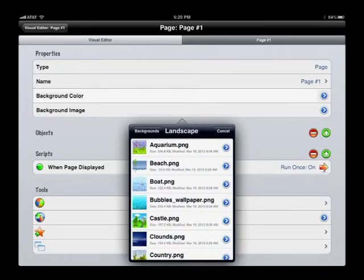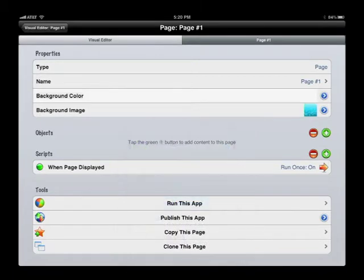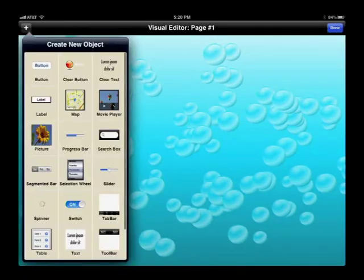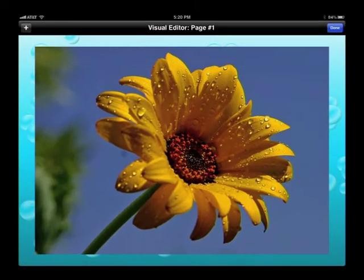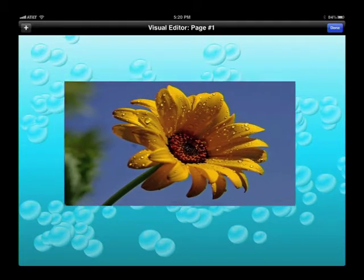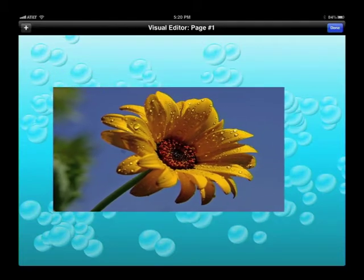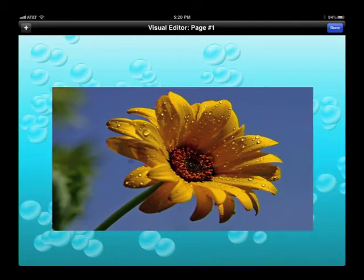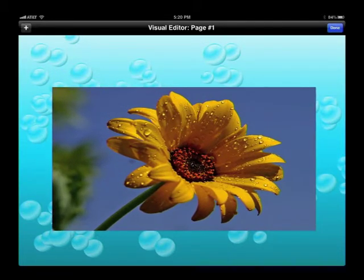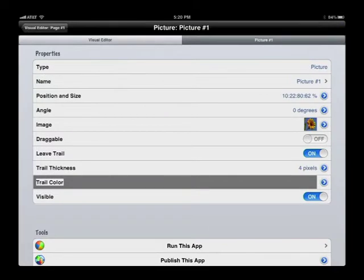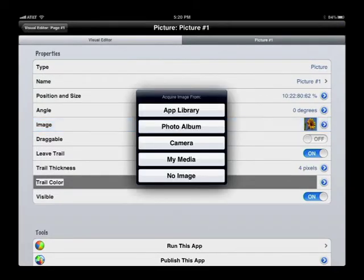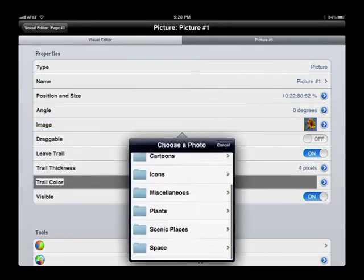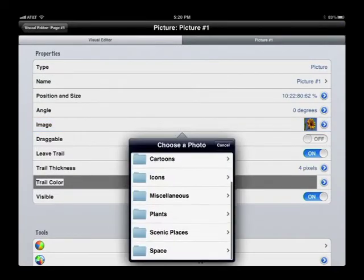We pull up the objects menu and create the first object, which is a picture object, and place it into position. Next we choose a better picture for it, something scenic.